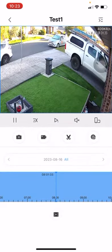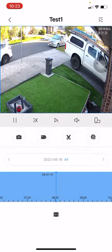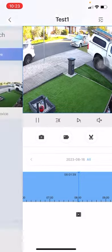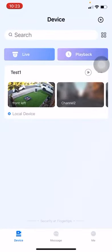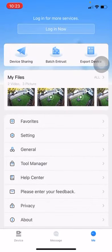Let's go back. Now this photo and video is saved inside the DMSS app. To find it, we need to go back. At the bottom we have device, message and me. Click inside me.